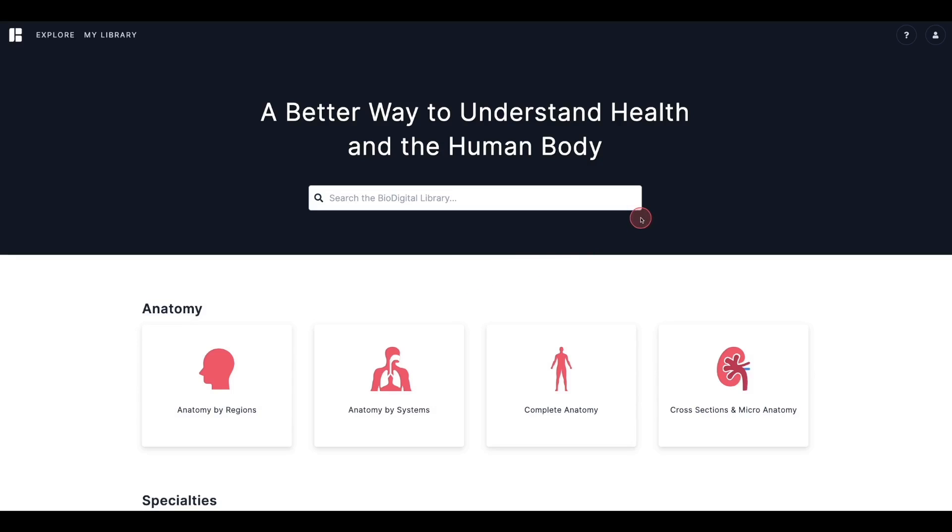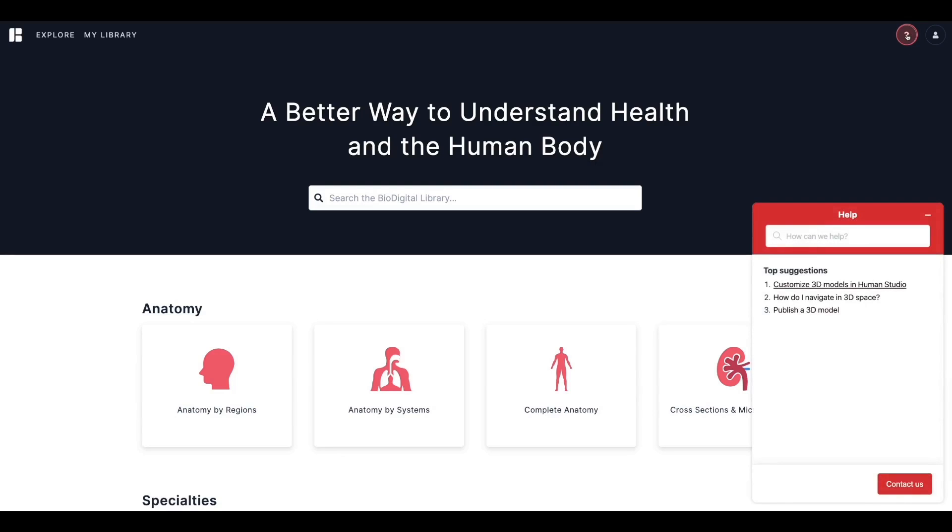First, let's take a look at the Help Center. You can access our library of helpful articles and videos directly from your web app by simply clicking the question mark icon in the top right corner of your screen.